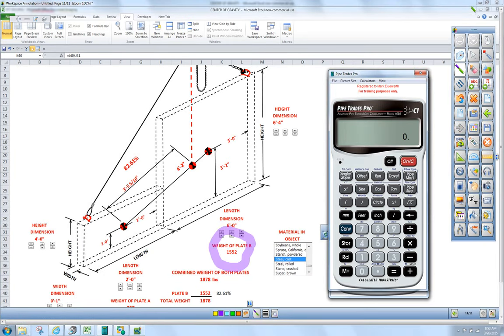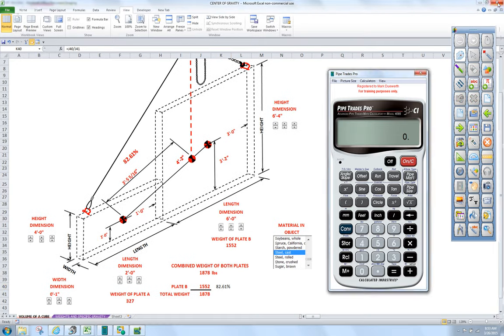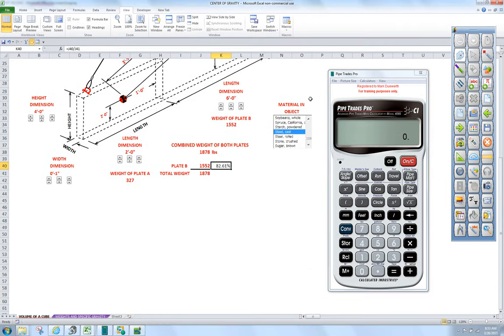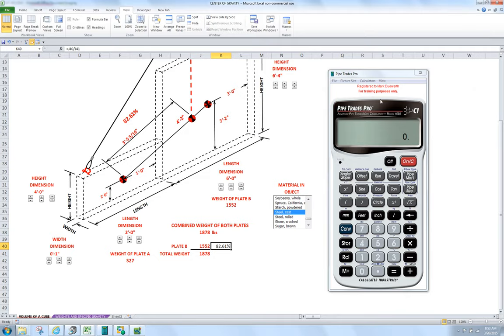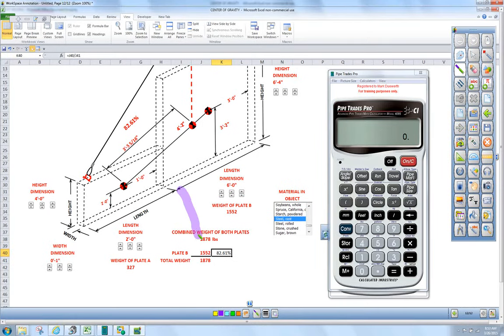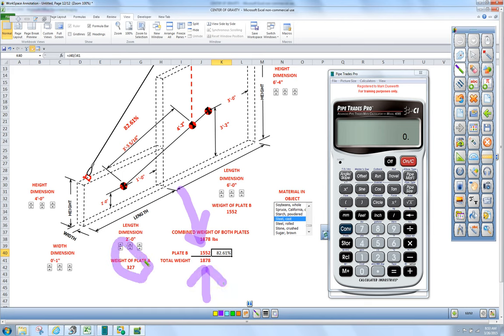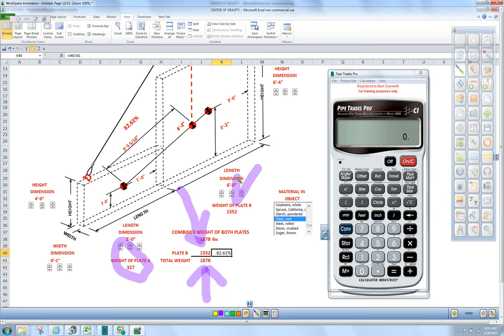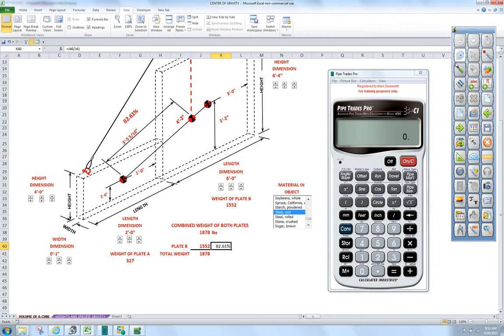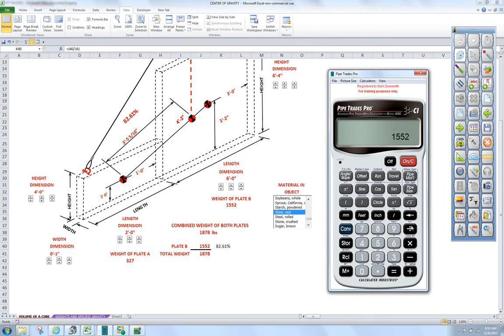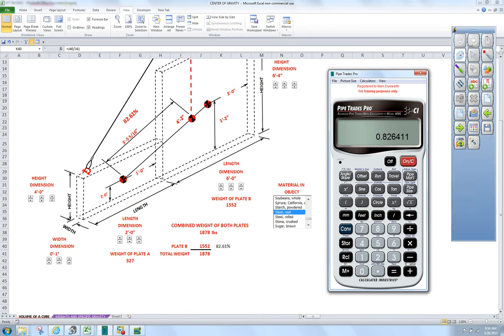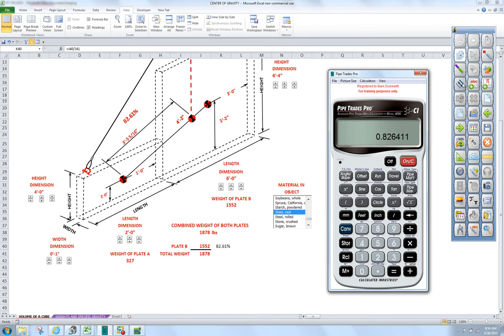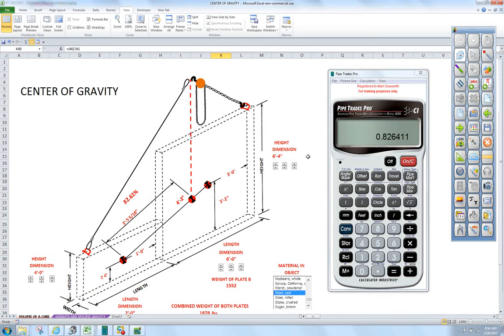If you follow along with the IPT book, you're going to create a fraction. You're going to take this plate B at 1552 and divide by the total package, the total weight. We took plate A and added it to plate B—that would be the denominator. We're going to take 1552 and divide that by 1878, basically giving us a percent: 82.6%.